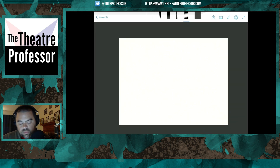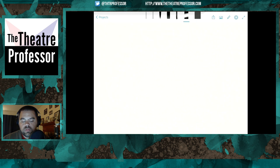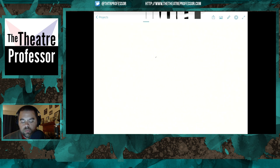Even with all those gesture controls, I still can't find a way to increase the size of your pen or pencil — unless you zoom in.